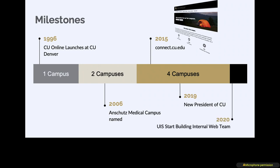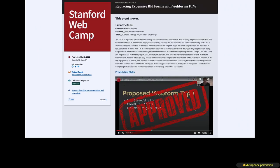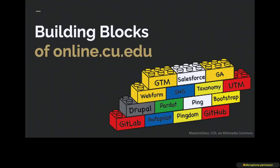In 2019 we got a new president at the University of Colorado and he had a vision to create a fifth campus that would be an online only campus. In 2020 our central IT group, University Information Systems, where I work now, started building their first internal web team.